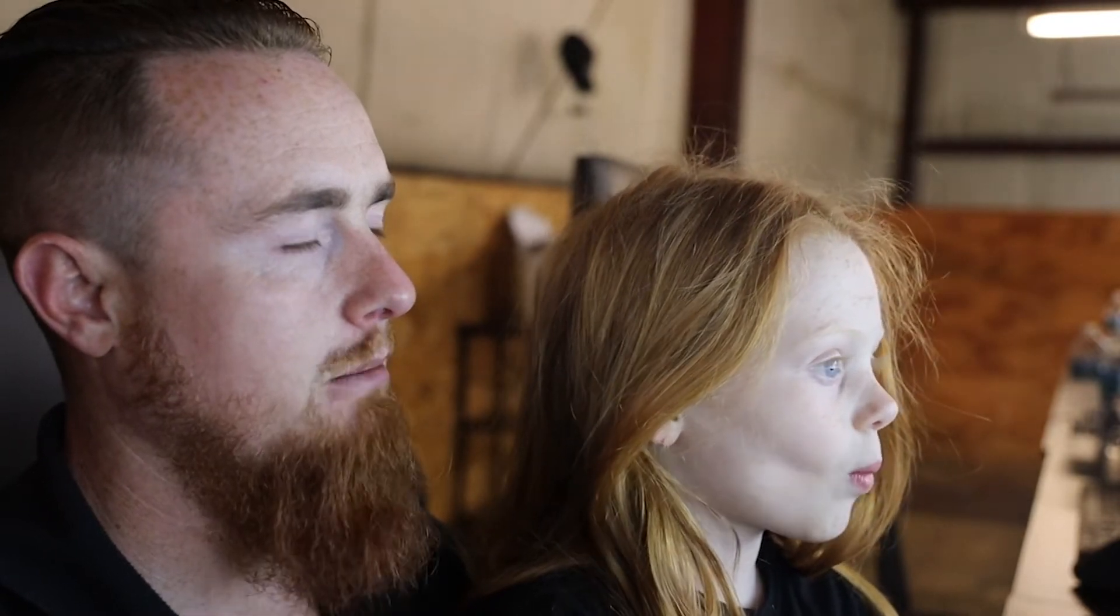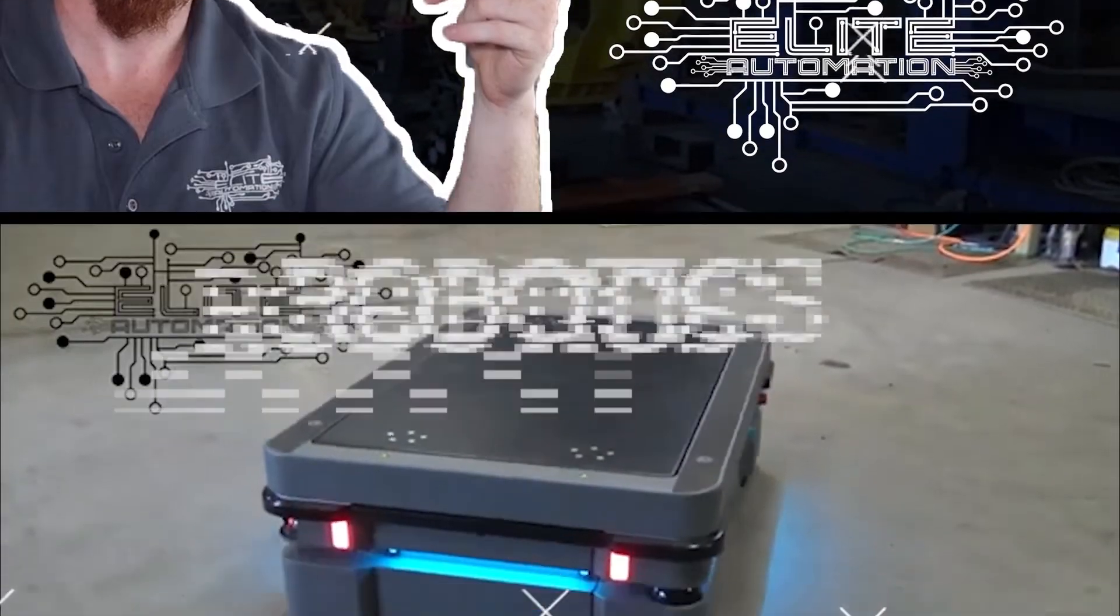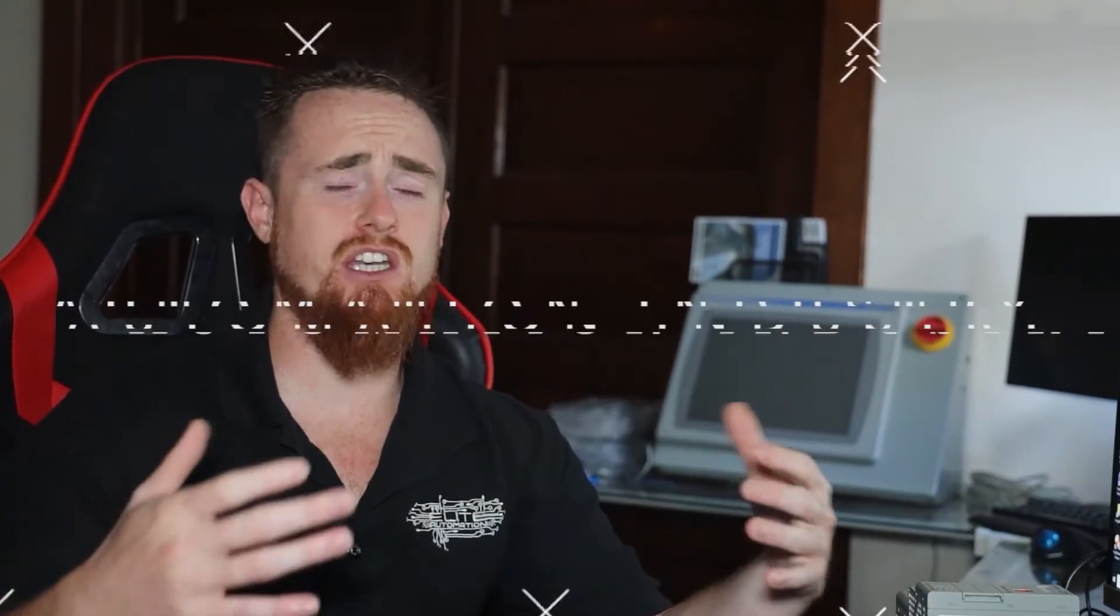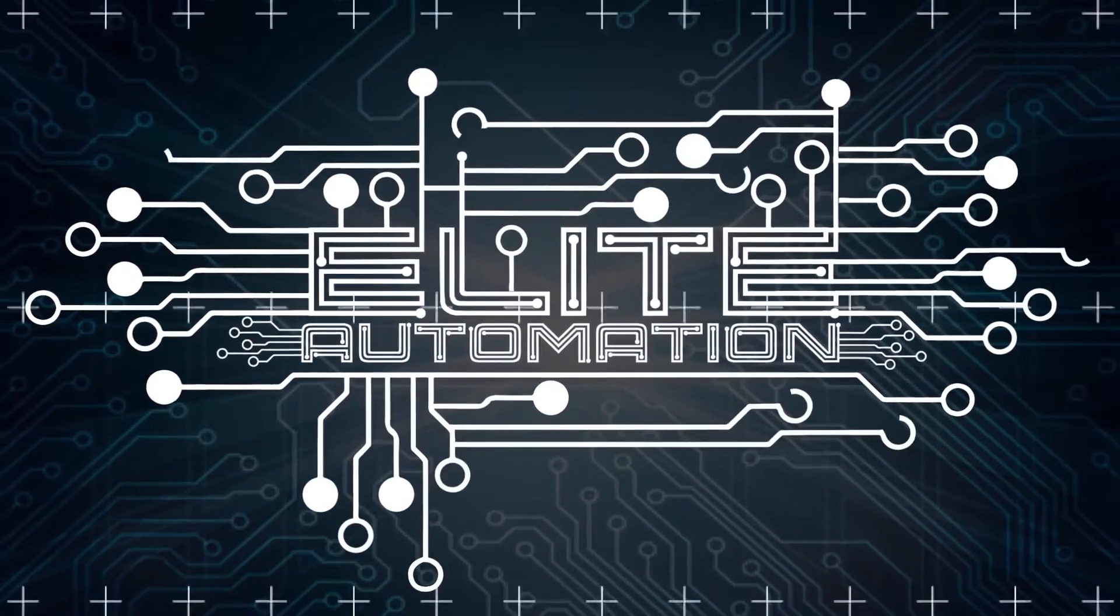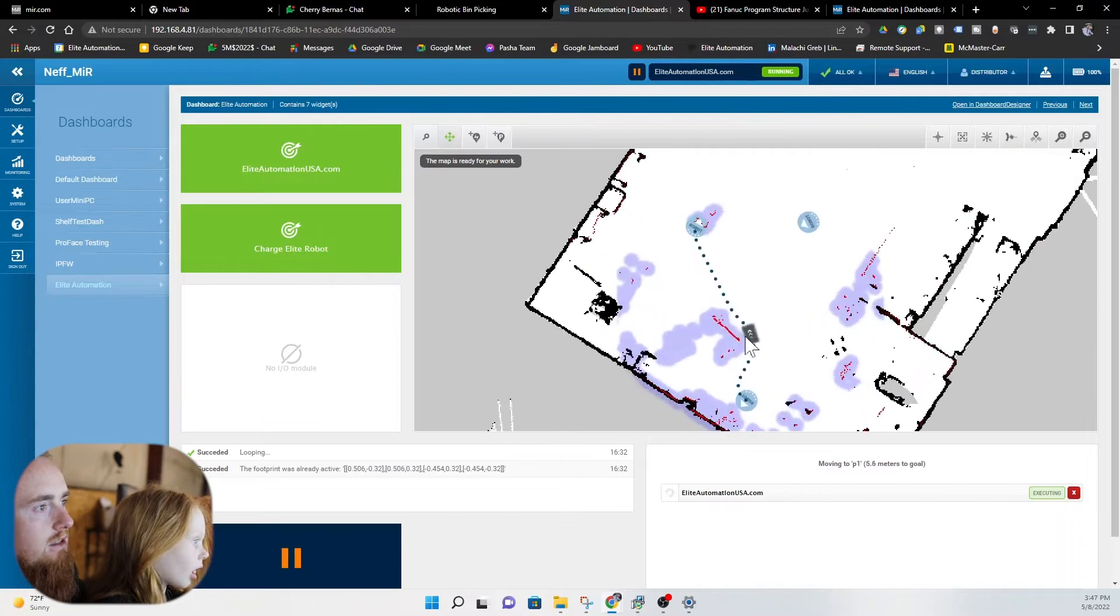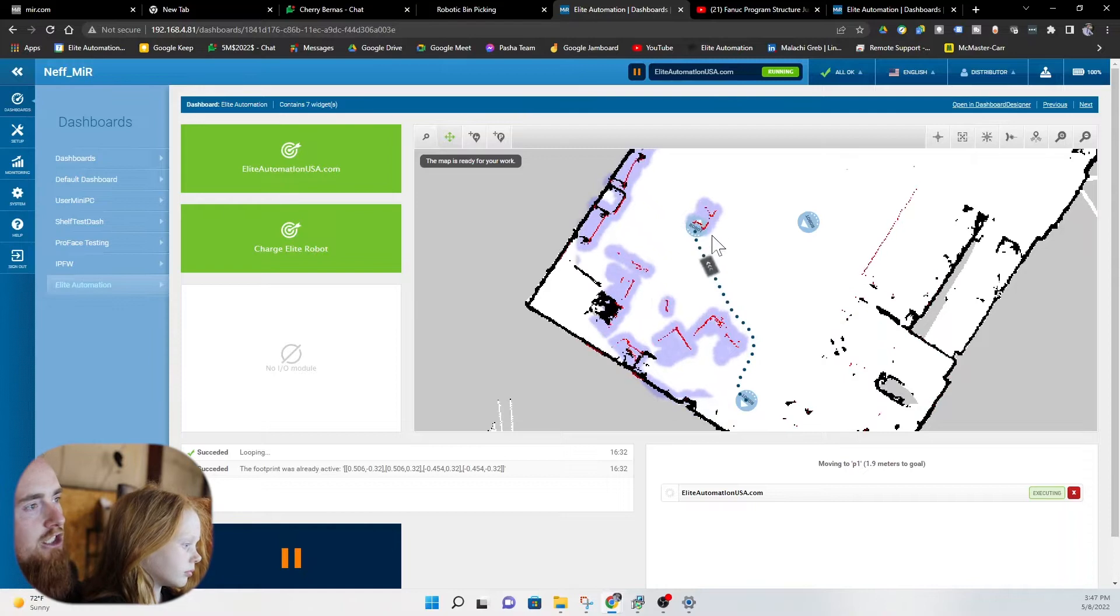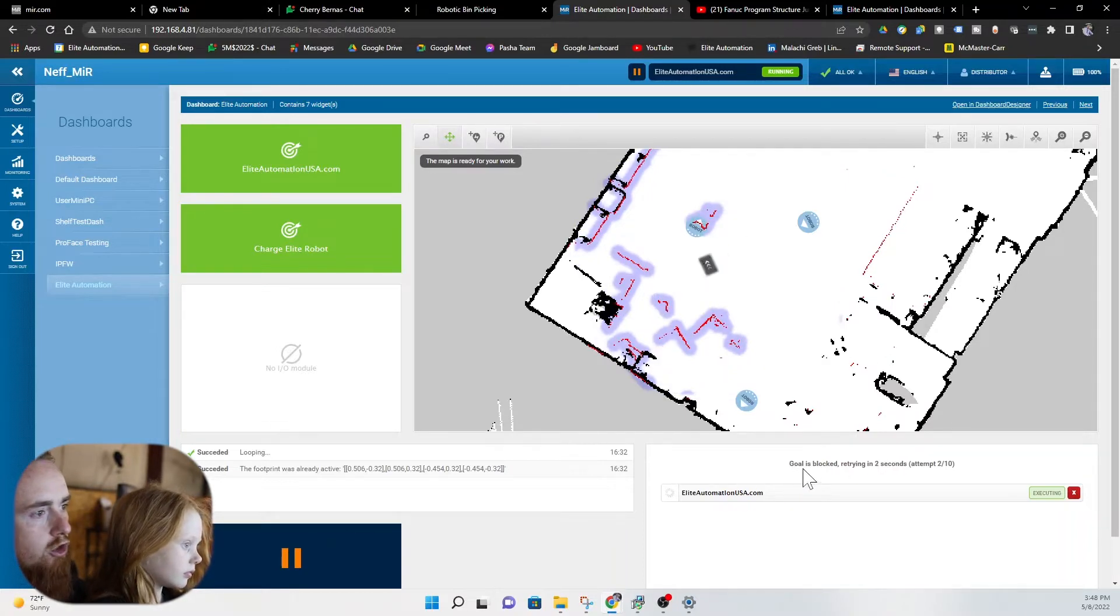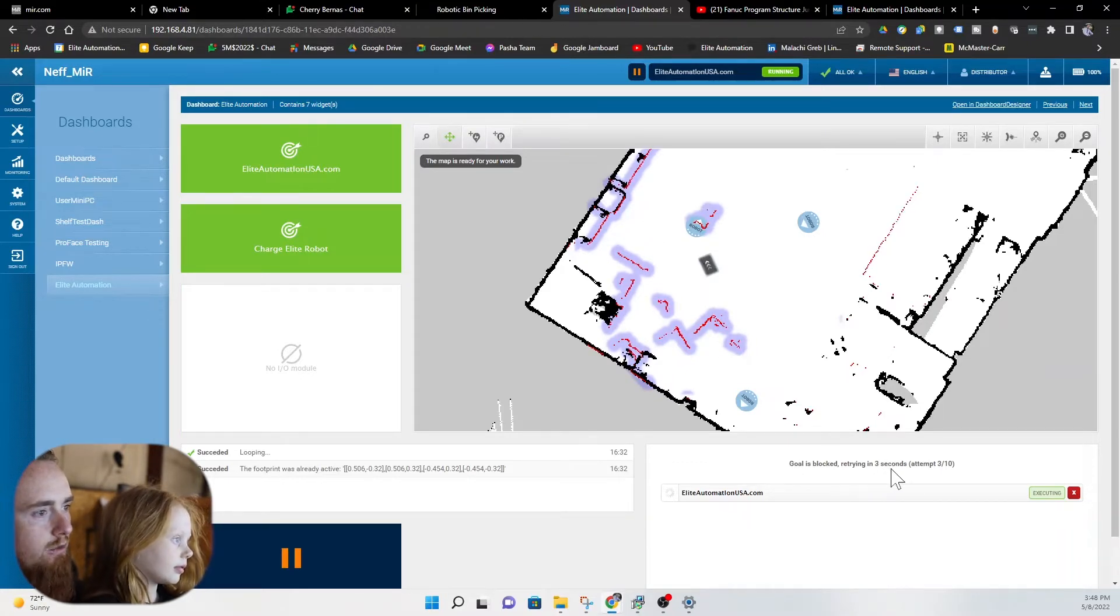So we're gonna go ahead and start our AMR. Mission. So this is our mission button right here. We already clicked it. We're already in play mode right here. And as you can see, the AMR is moving to a position. The AMR is not gonna be able to reach that position because there's an obstruction in its position. So we're gonna go ahead and just let this MiR try to reach the position. So it says right here, goal is blocked. Retrying in 3 seconds.